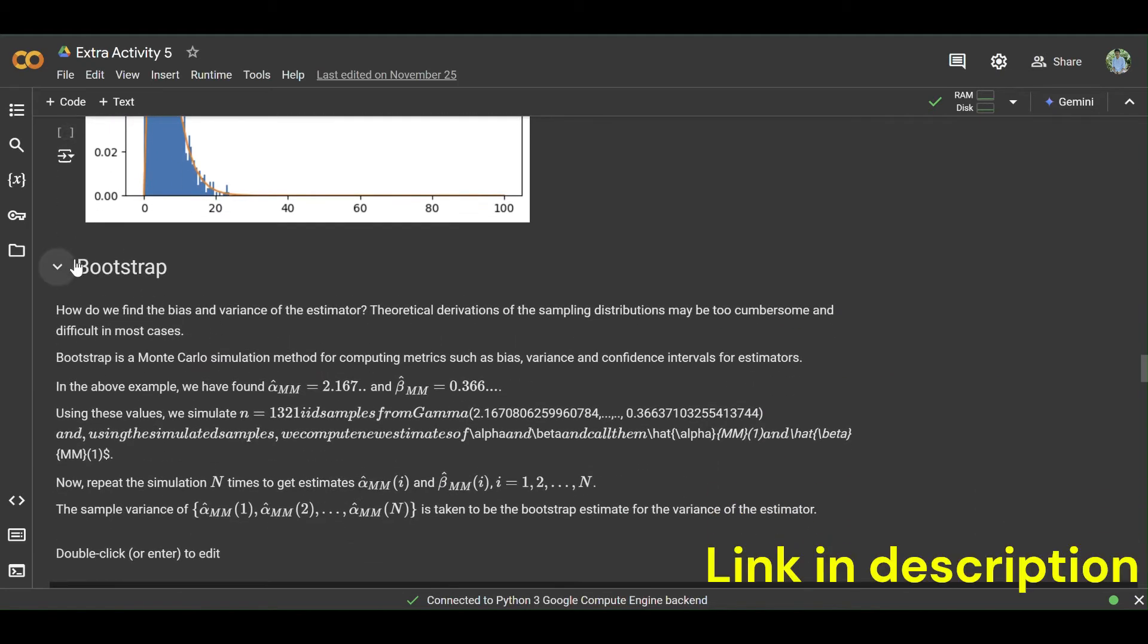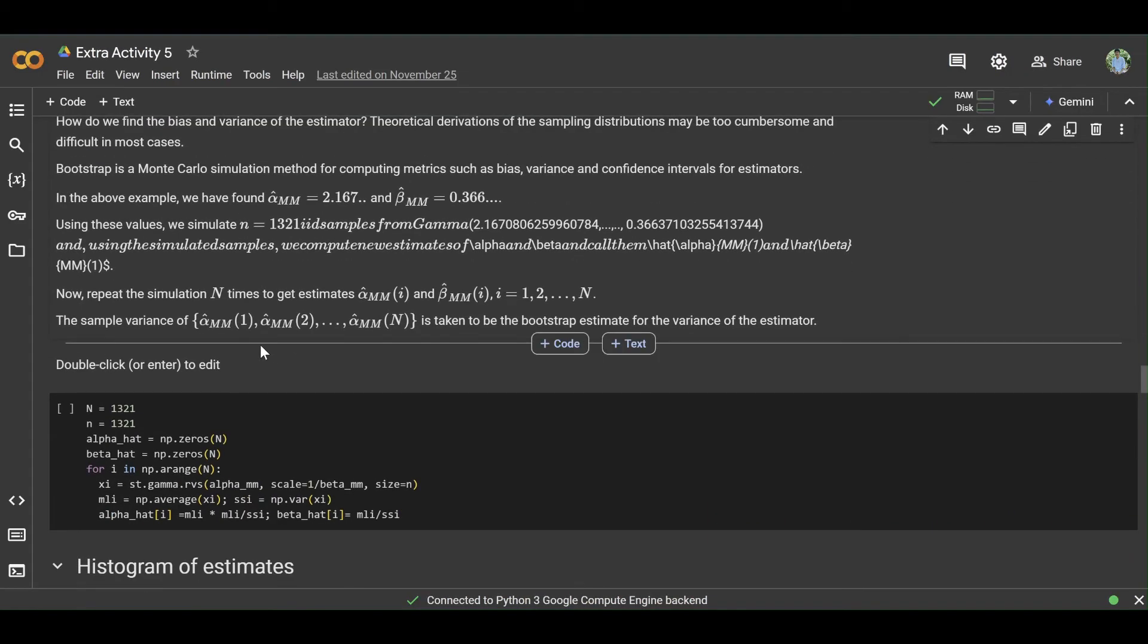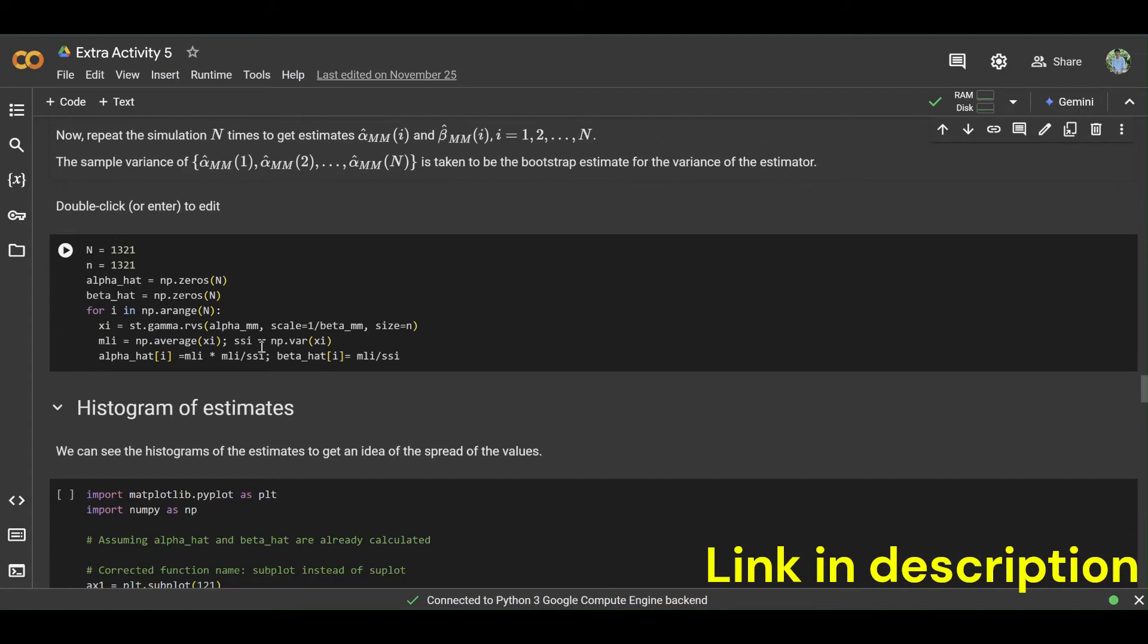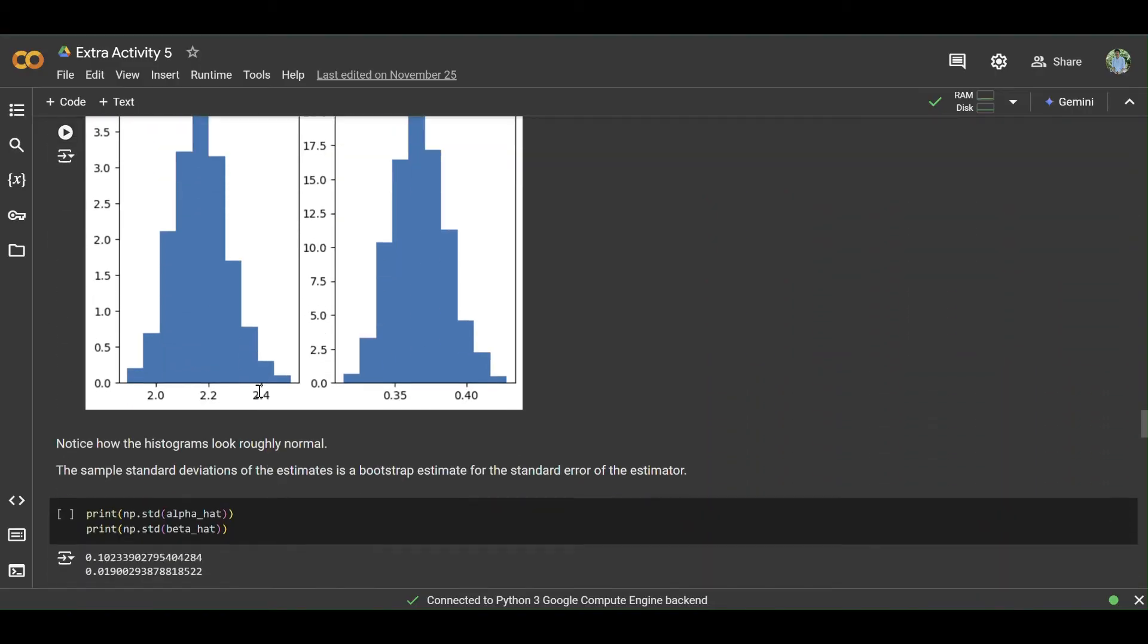After that, create a title bootstrap and write a short description of bootstrap. Then create a histogram of estimates.